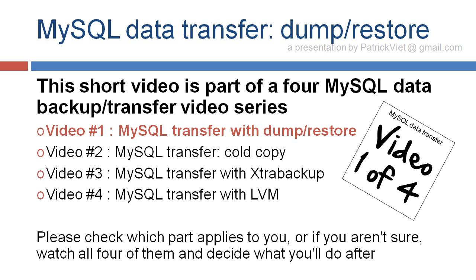Please check what part applies to you, or if you aren't sure, watch all four of them and decide what you'll do after.